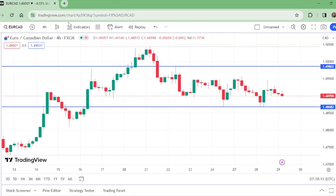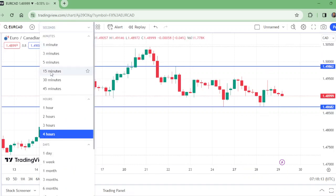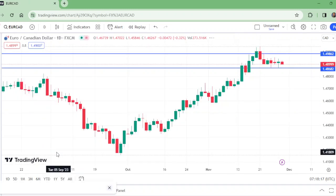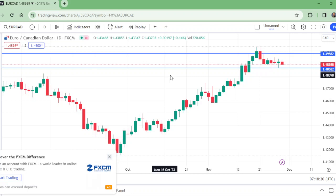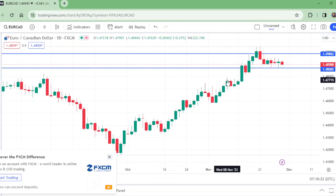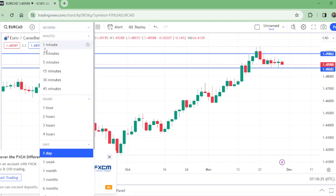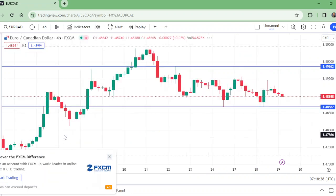Sell below 1.48682, with a stop loss above this level. For take profit options, let us move to the daily time frame. On the daily time frame, we can take the first take profit here or here, but we will have to watch the four hour levels for take profit options.